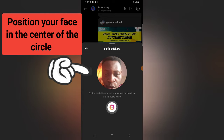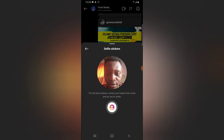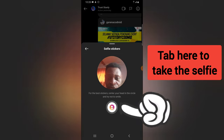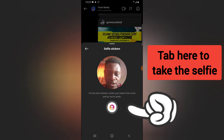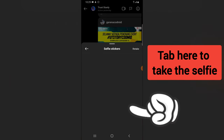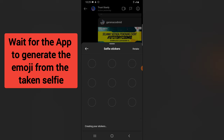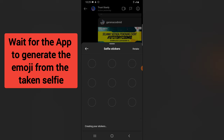Once you have it enabled, go ahead and take your selfie. I'm positioning the camera for the selfie. I just took my selfie and now we have to wait for it to automatically download and configure our emoji into a selfie sticker.